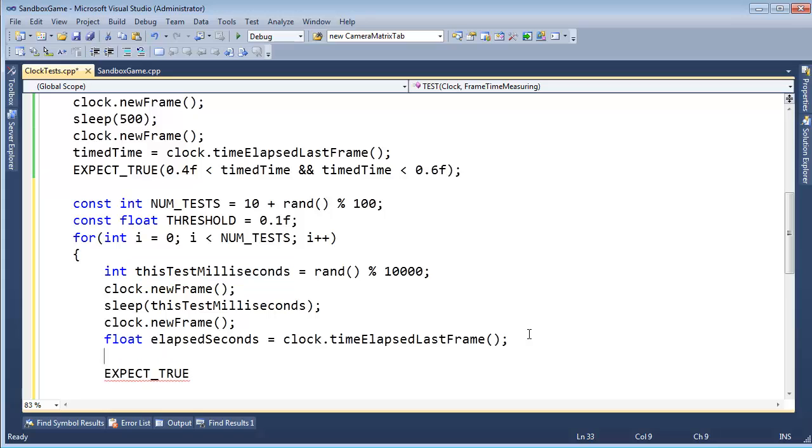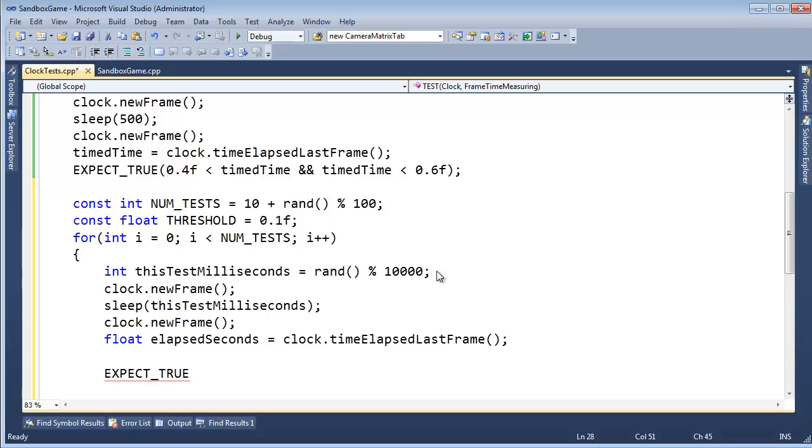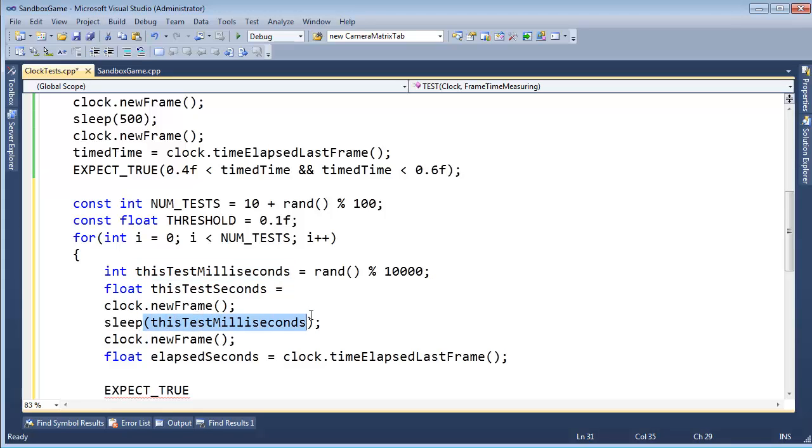Okay, elapsedSeconds. So float thisTestSeconds gets thisTestMilliseconds. I'm actually, for readability, I'm going to move this up here by this guy right here. So we know that we have the int version milliseconds for our sleep call because sleep calls generally take milliseconds.